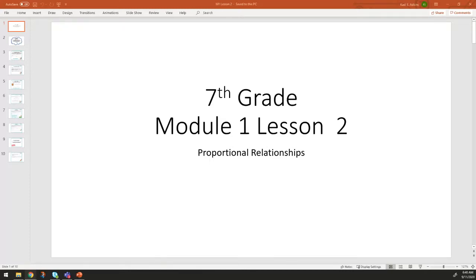Good morning everybody. Today is seventh grade math with Miss Adkins, North Parkway Middle School, for all of you at home who are not able to tune into the virtual lessons on our Microsoft Teams program. Today we're talking about module one, lesson two: proportional relationships in your Eureka workbook, page four.